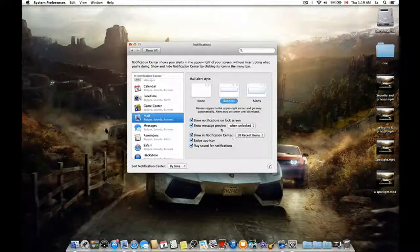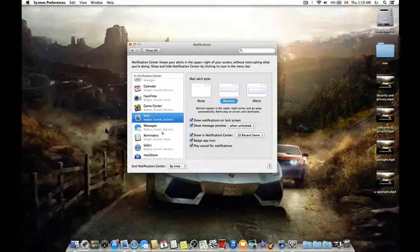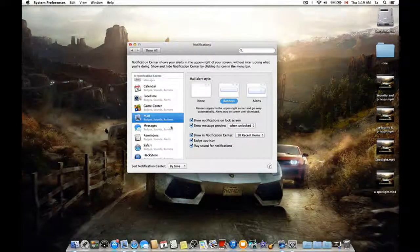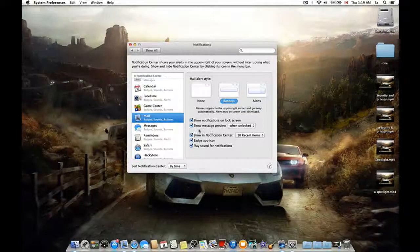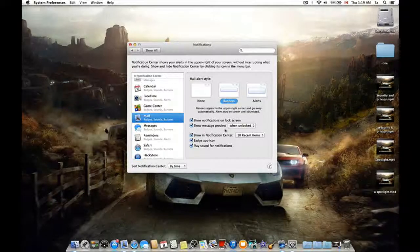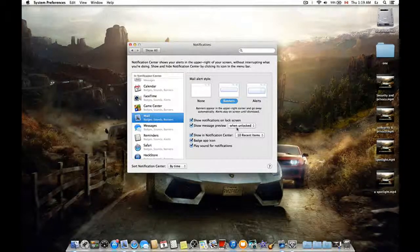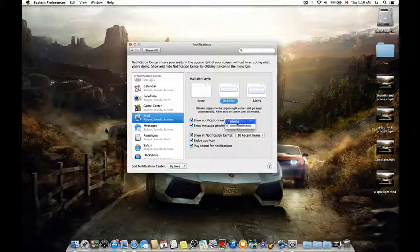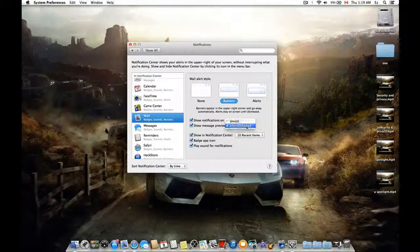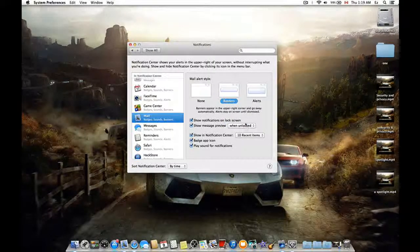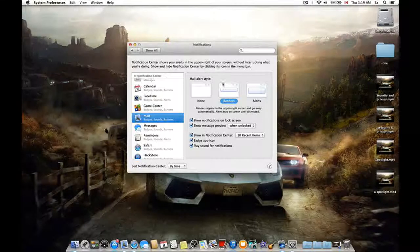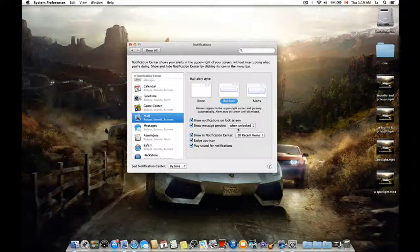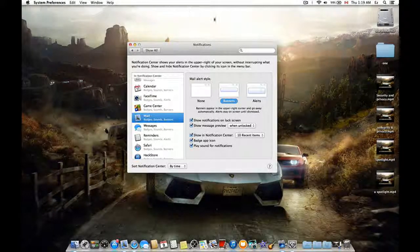So show messages preview when unlocked. You can choose Always or When Unlocked. Like you have two options: either only when you write your password to show you the information, or you cannot see it if it is unlocked.